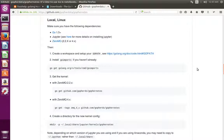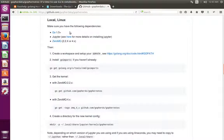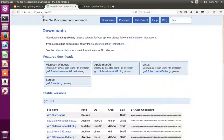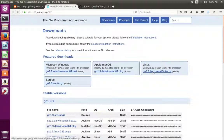This video shows how to install the Golang kernel for Jupyter Notebook. First, we have to install Go 1.9. For that, we need to go to golang.org/dl. If you are using Linux OS, download the tar.gz file for Go 1.9.